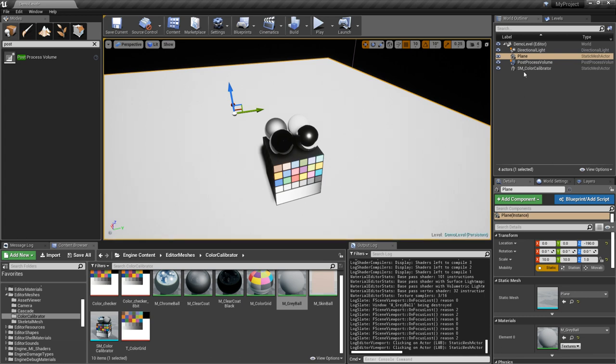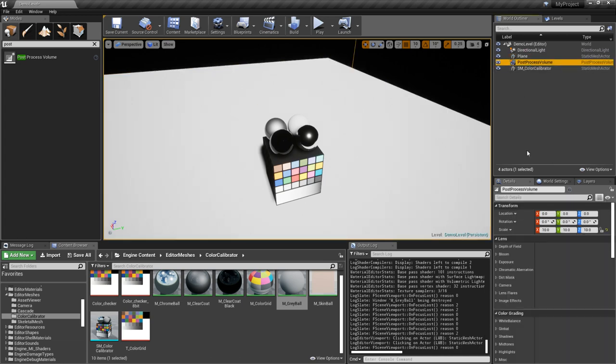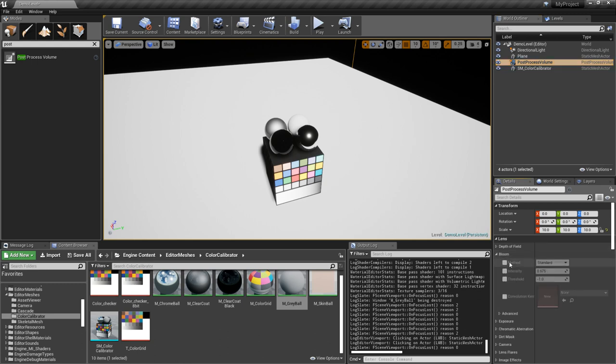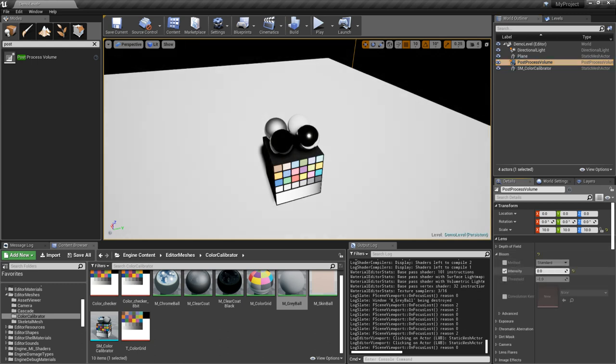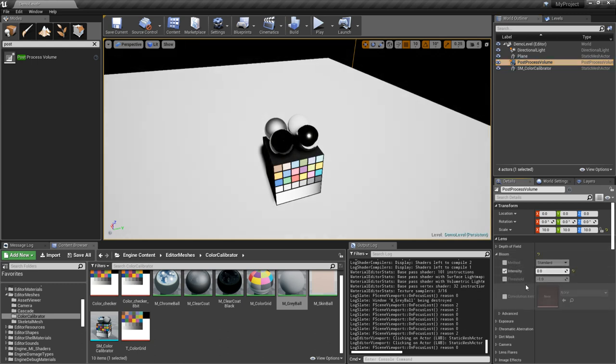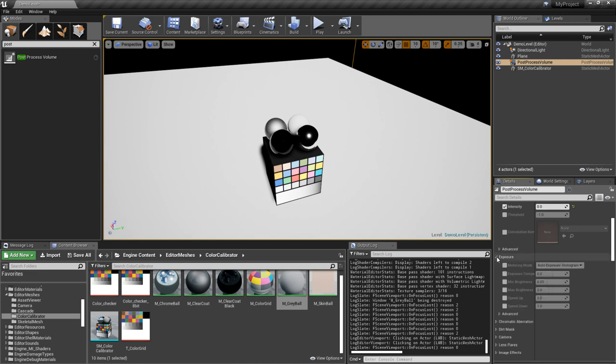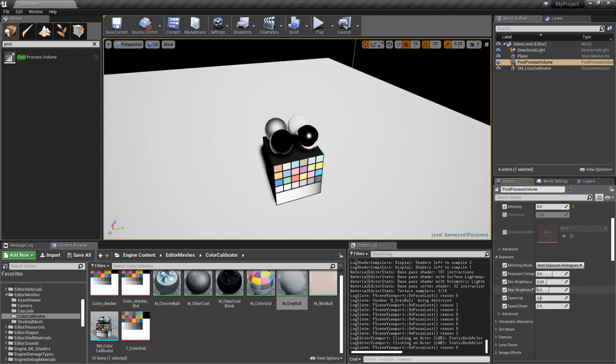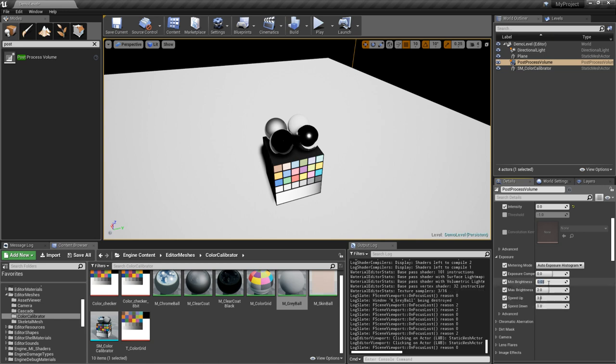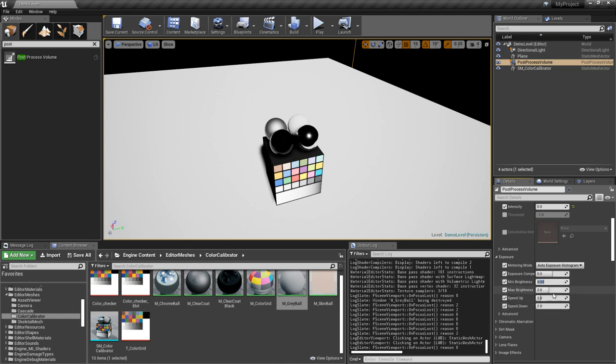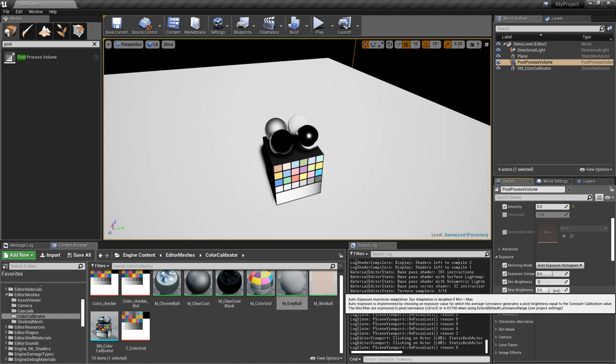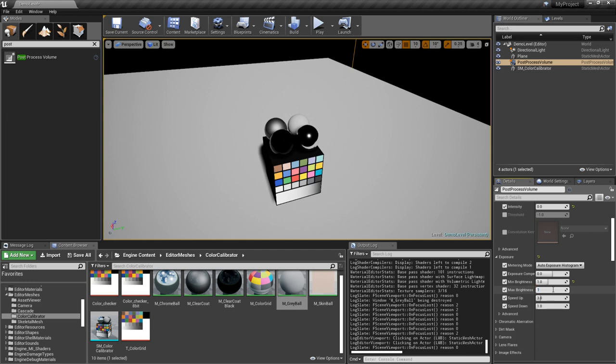So go back to the post-processing volume and we'll turn off bloom for now. And let's see what we have on exposure. We'll just set all these so we can control it.